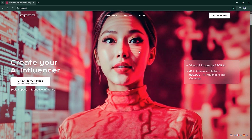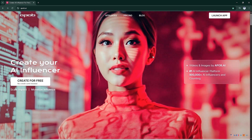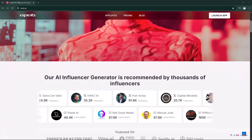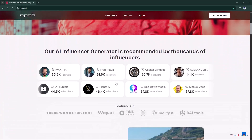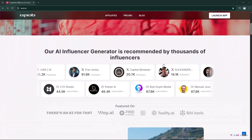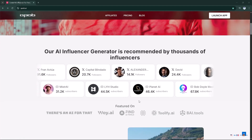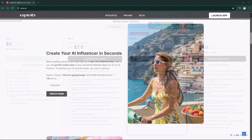You can create videos, images, and talking avatars. It already has over 900,000 AI influencers created by the community. And here's the best part — you can start completely free. No credit card needed.